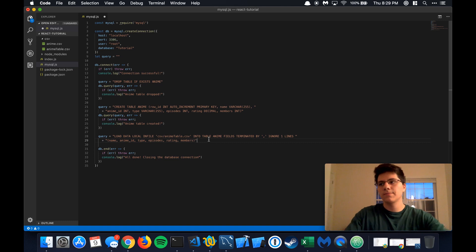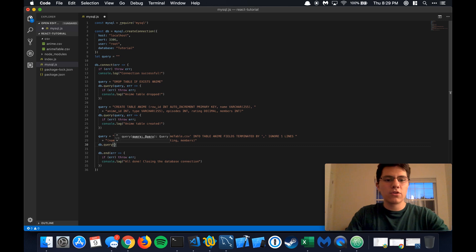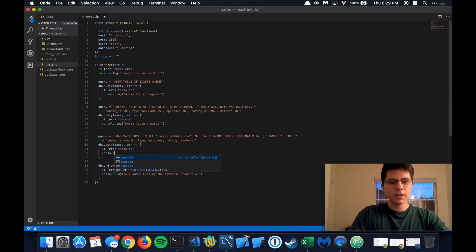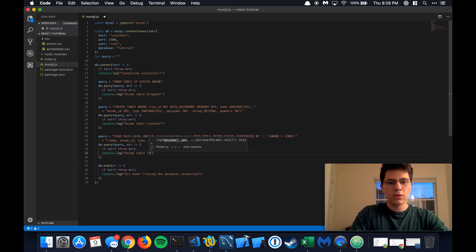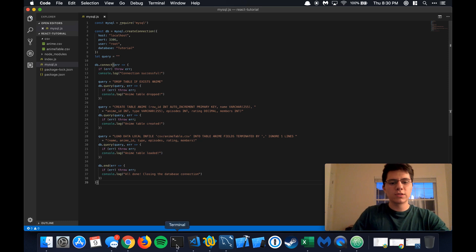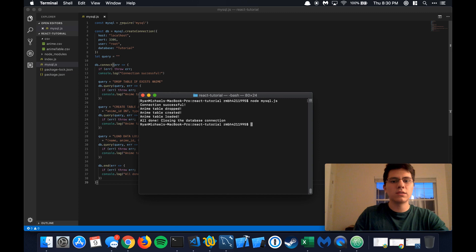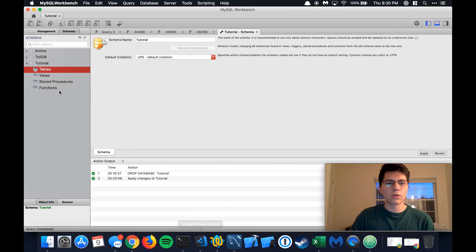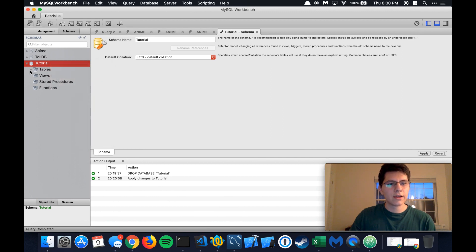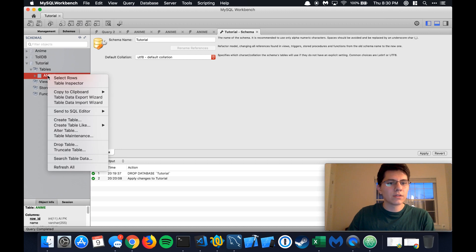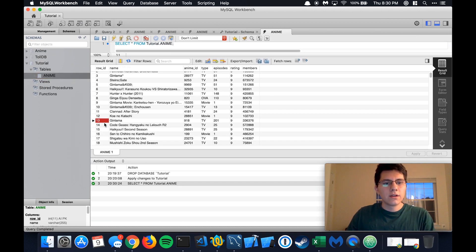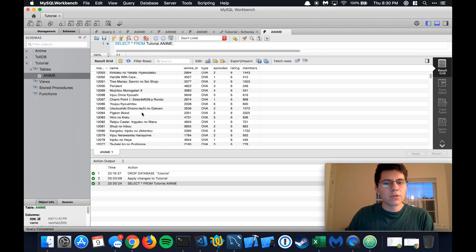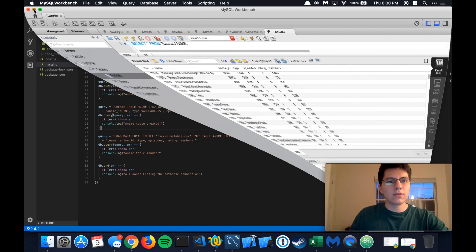We want to put it in the exact same order. For the final step, we execute that query function one more time — pass in the query, error as callback, throw any error, otherwise output 'anime table loaded.' Let's test it: run node mysql.js. We get all our console.log messages — dropped, created, and loaded. Let's open MySQL Workbench one more time and refresh. We now have the anime table. Right-click, go to Select Rows, and all the data is right in there, nicely formatted with no overlap and no extra data.